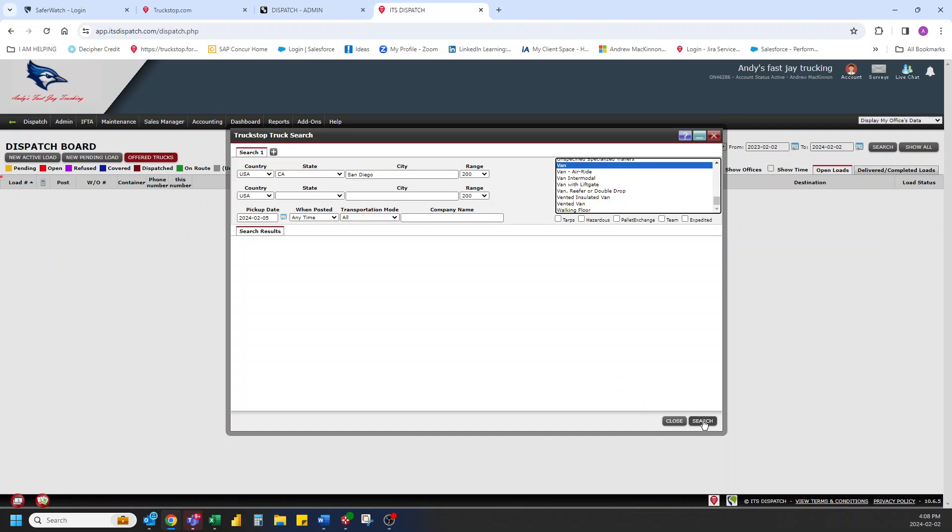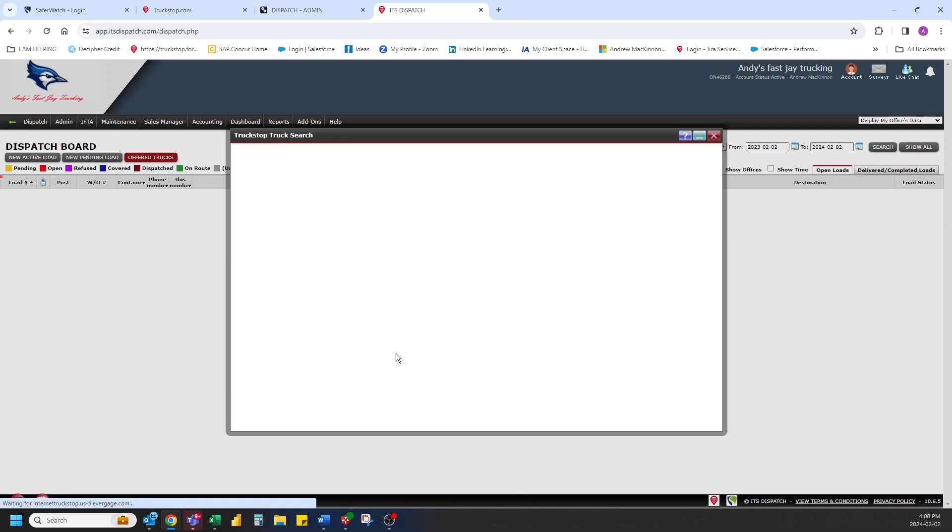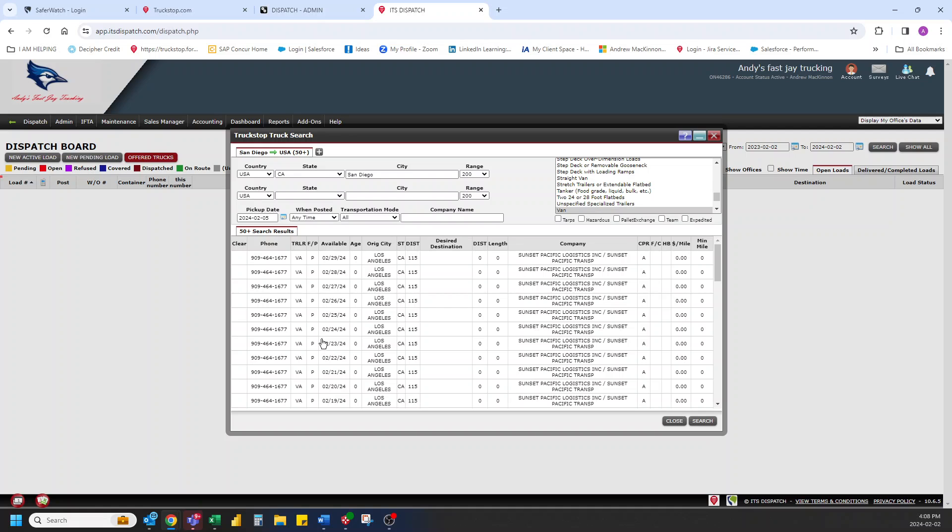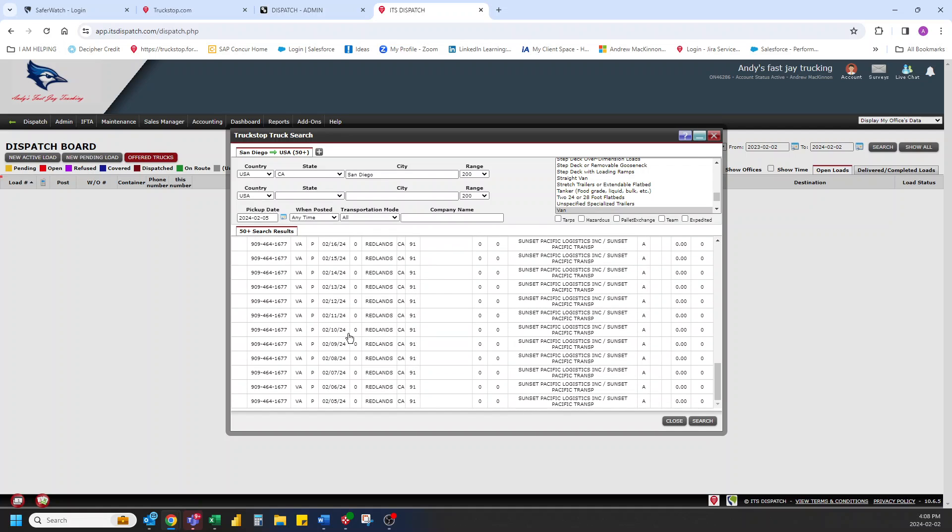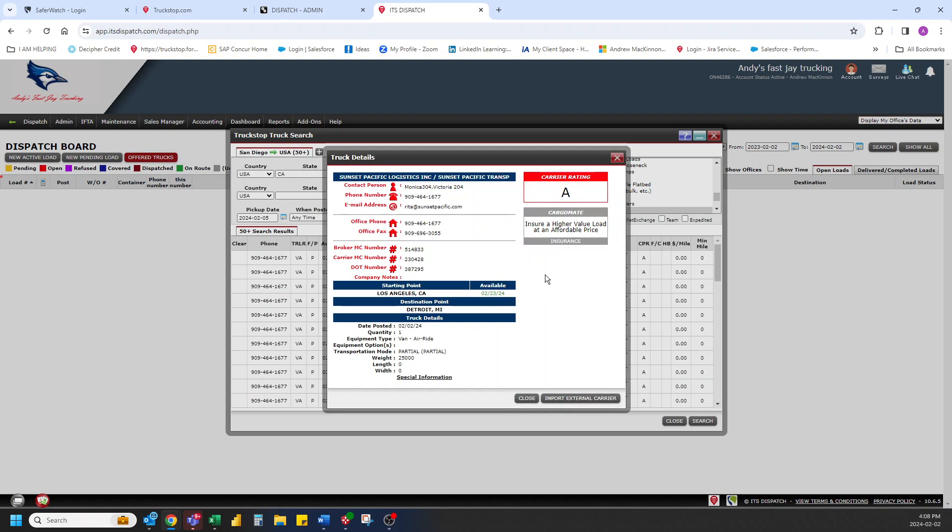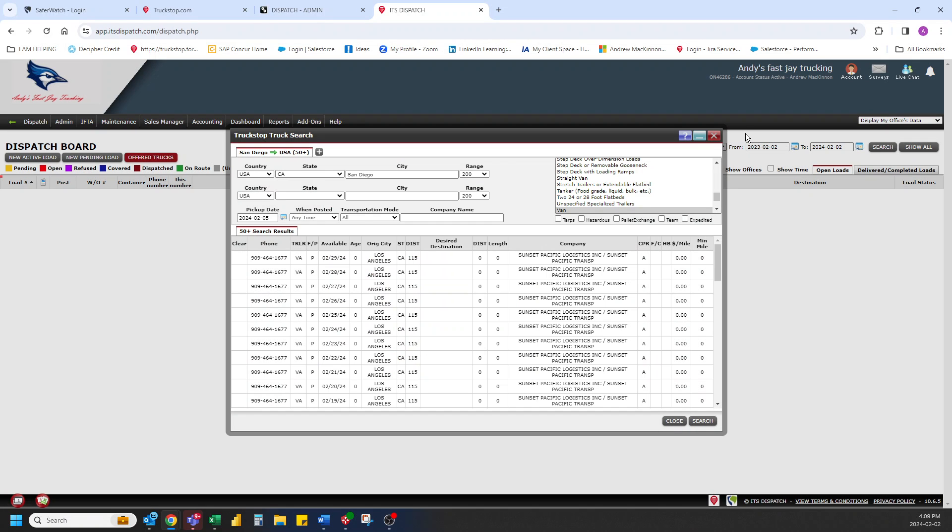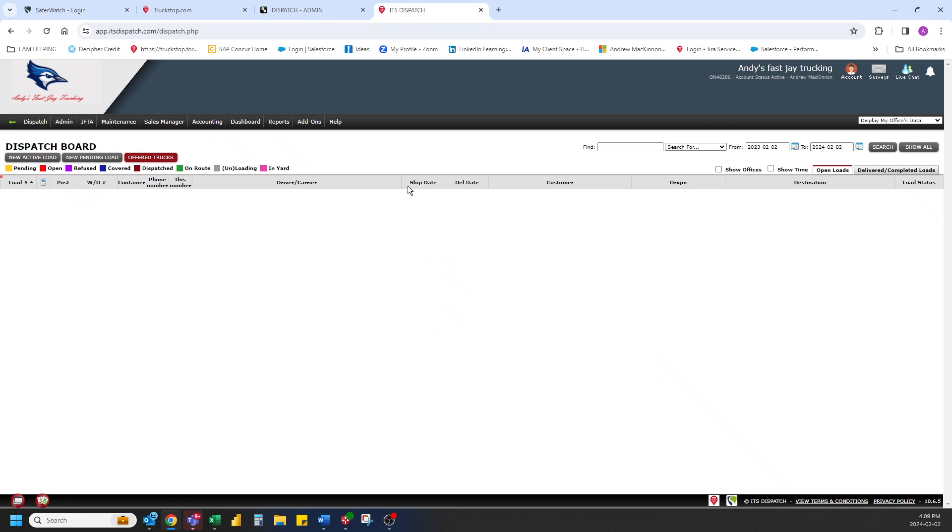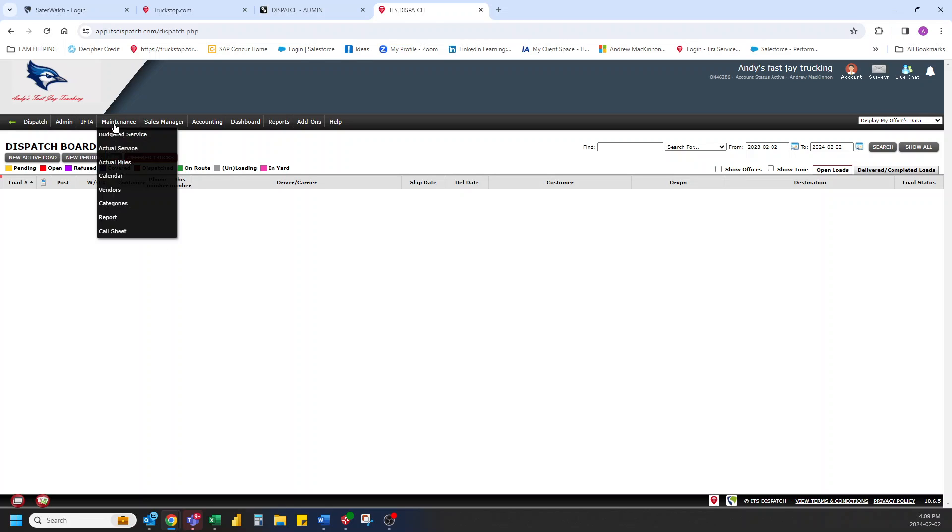So there we go. And hit search. And this is going to look for some carriers out of that area. And as we can see a rating, good info. You can import them in and off you go. That's how easy it is to search for a truck. So maybe you can find a carrier that way.